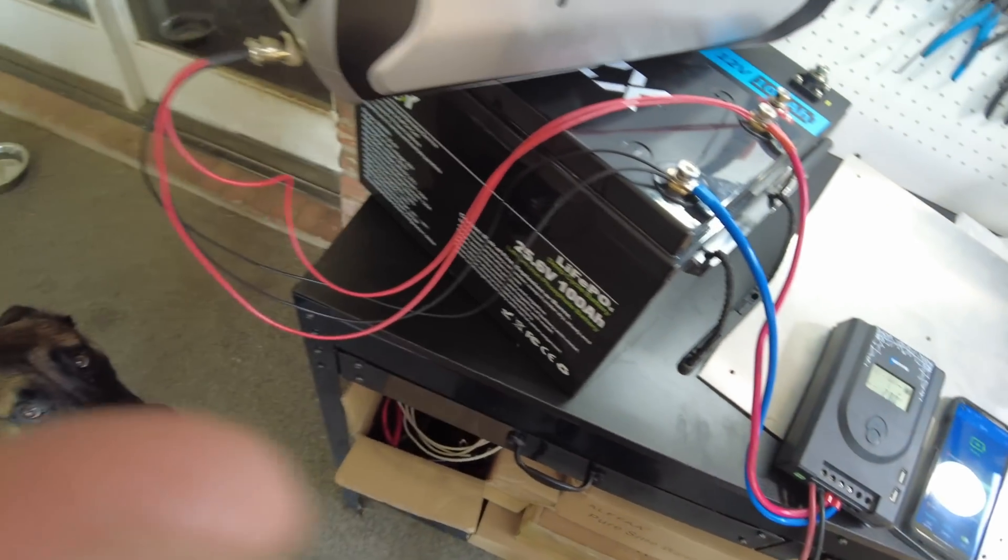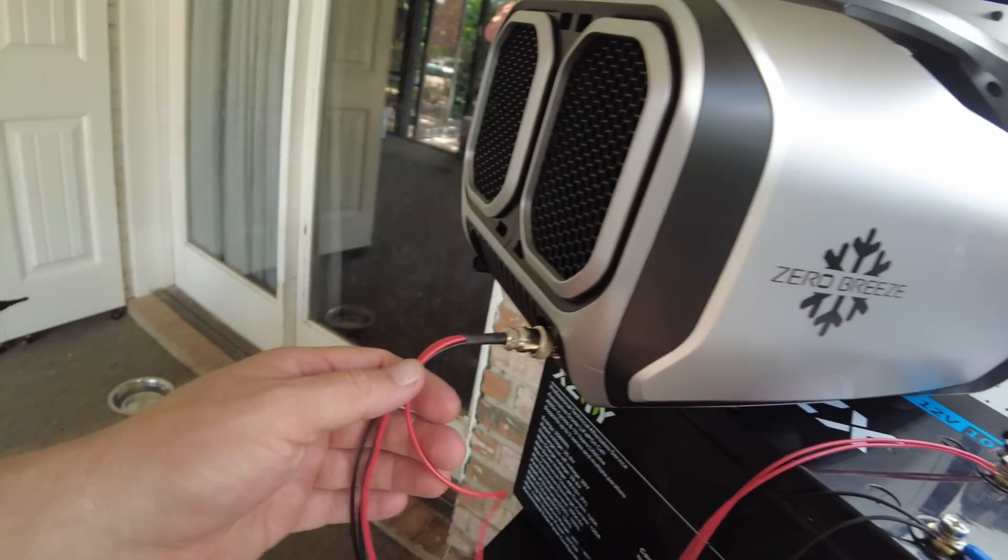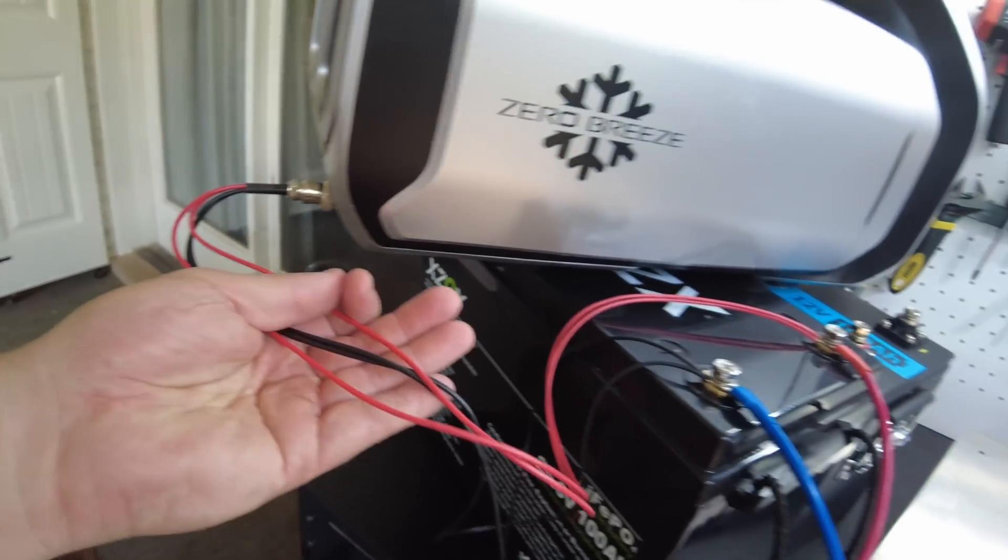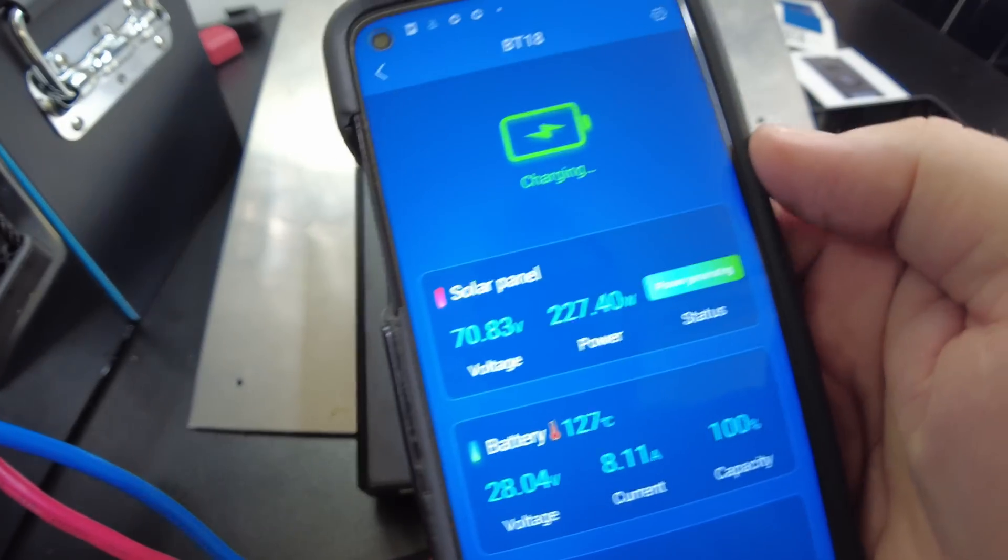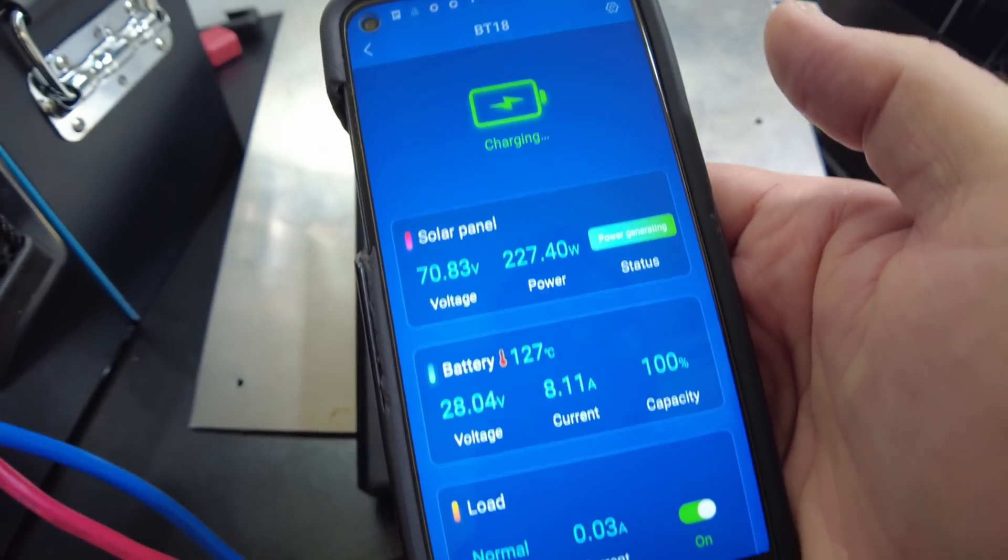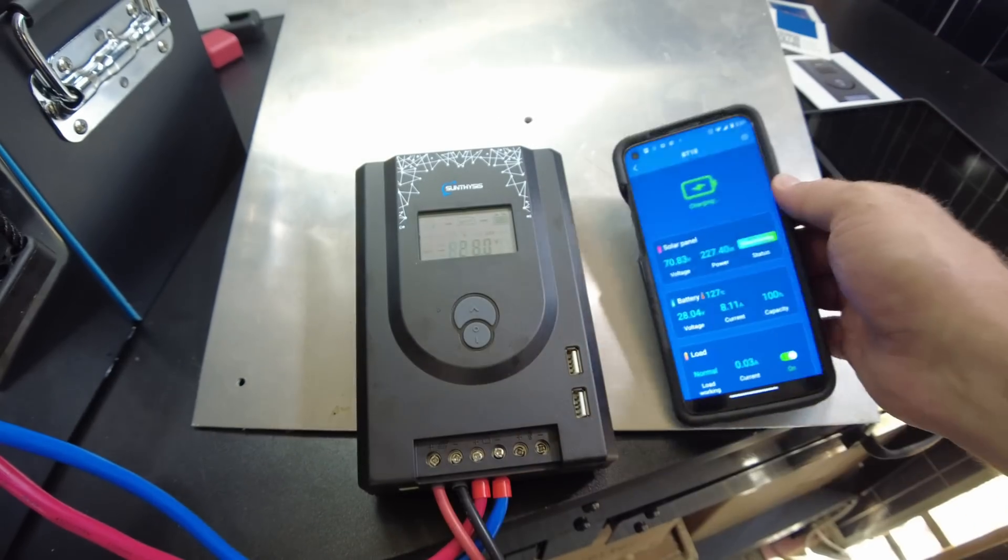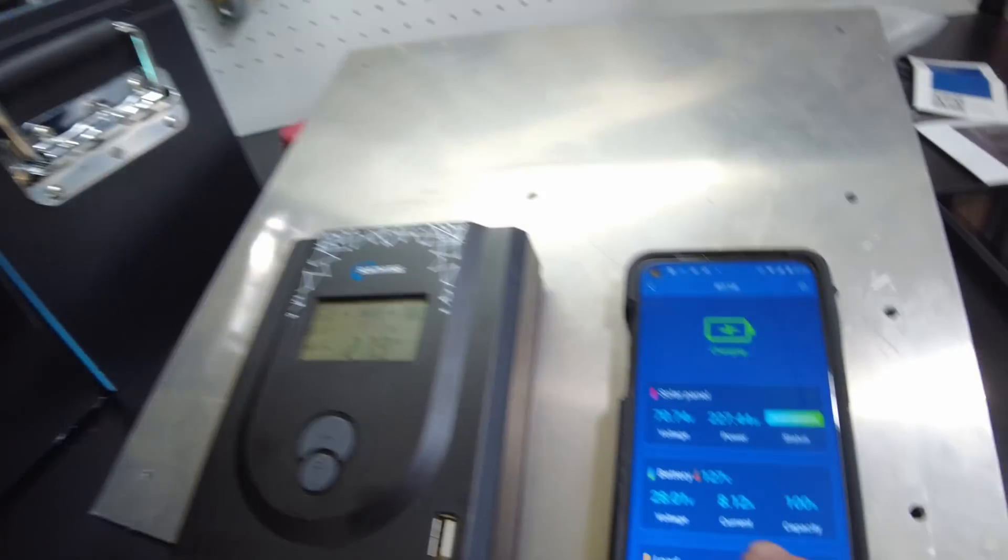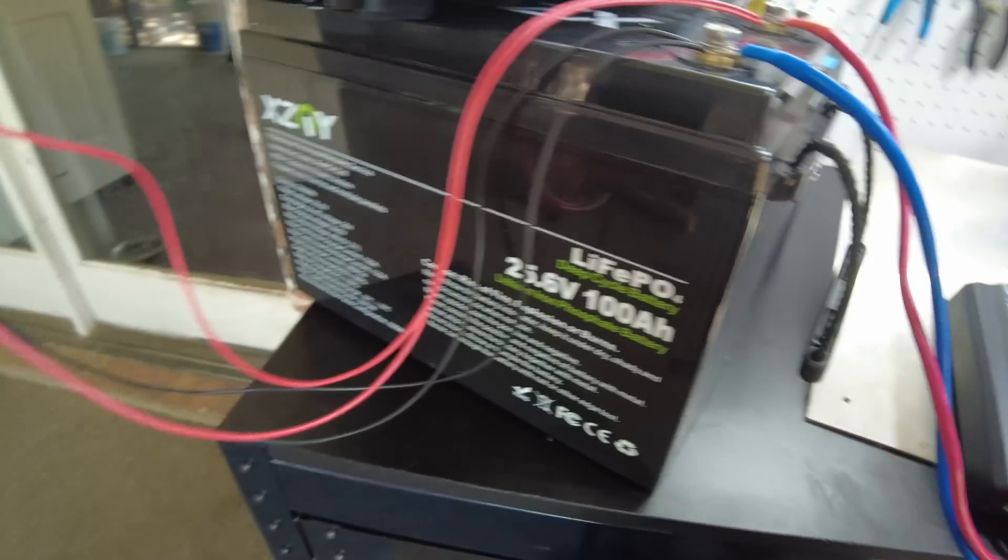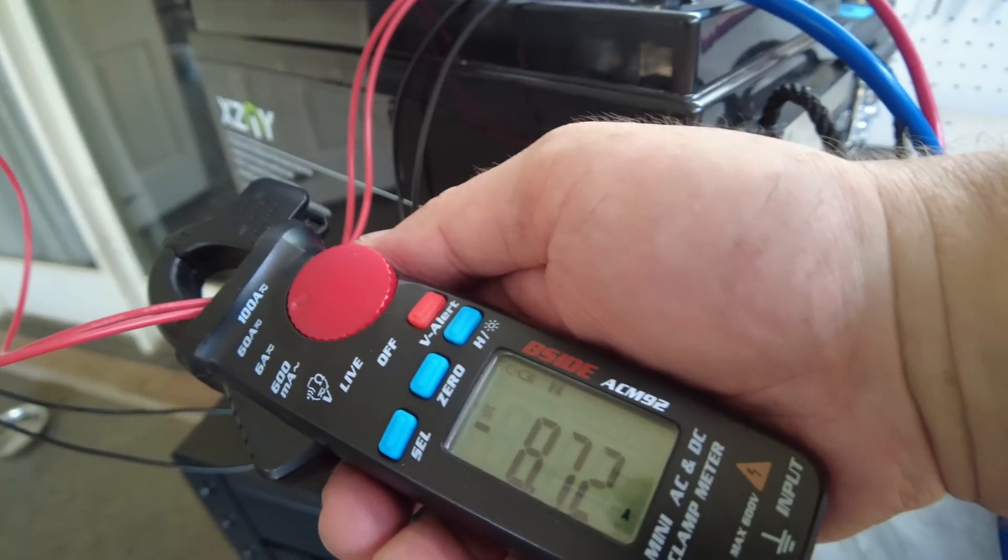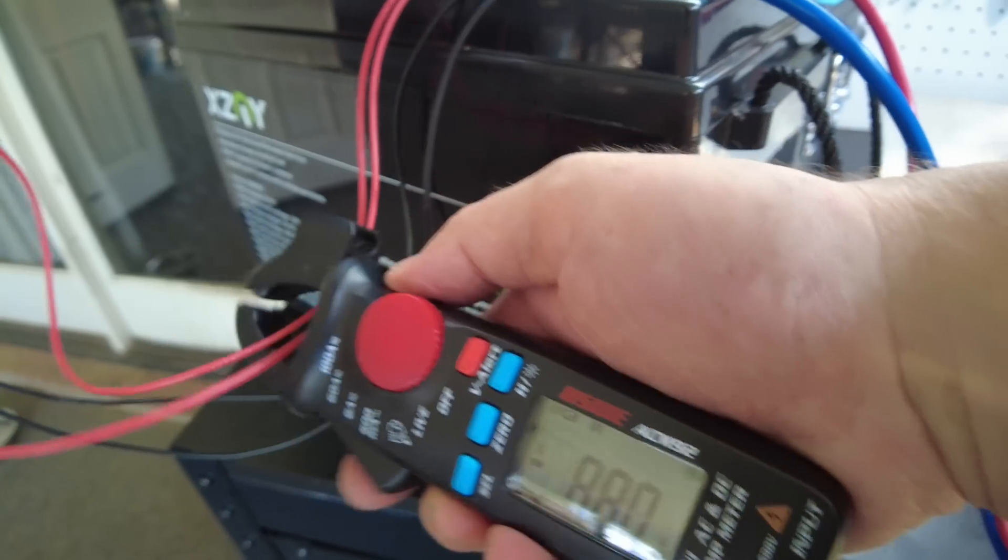All right guys, so I hooked up this Zero Breeze air conditioner to the 24 volt battery. It's actually a 24 volt air conditioner, so I just wired up this plug directly. We are currently pulling 227 watts from solar, and that's probably about what the AC is doing. So let's see, we got 8.12 amps. So let's see if that's what we got here. Yeah, we got about 8.7 amps that the AC is pulling.